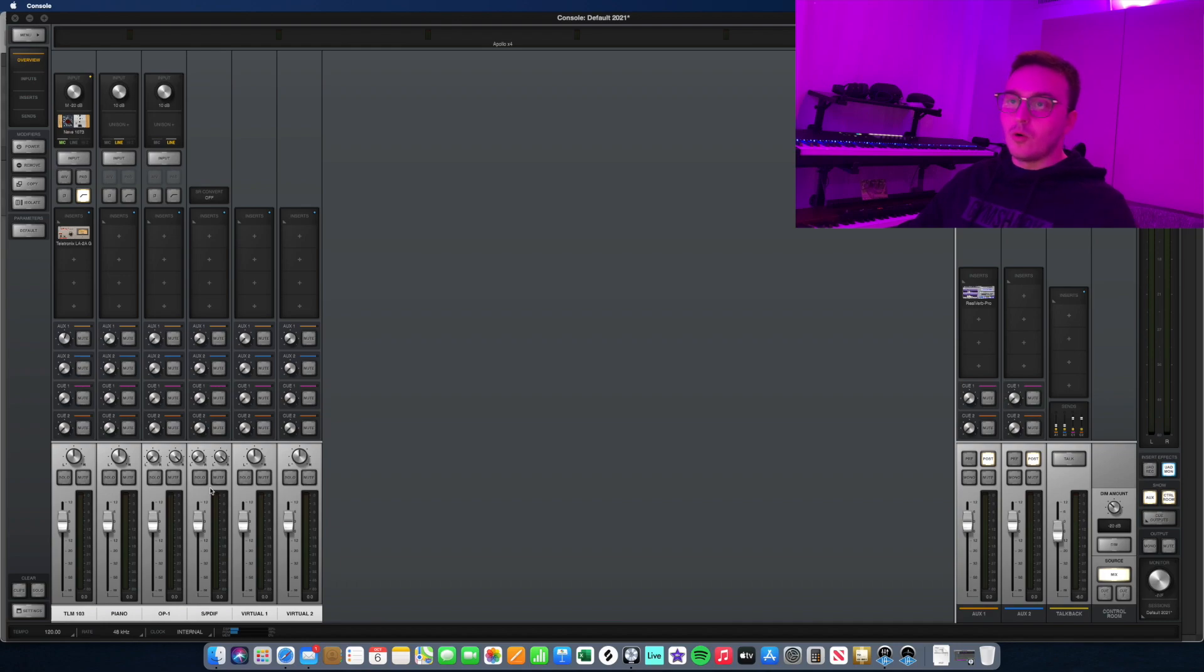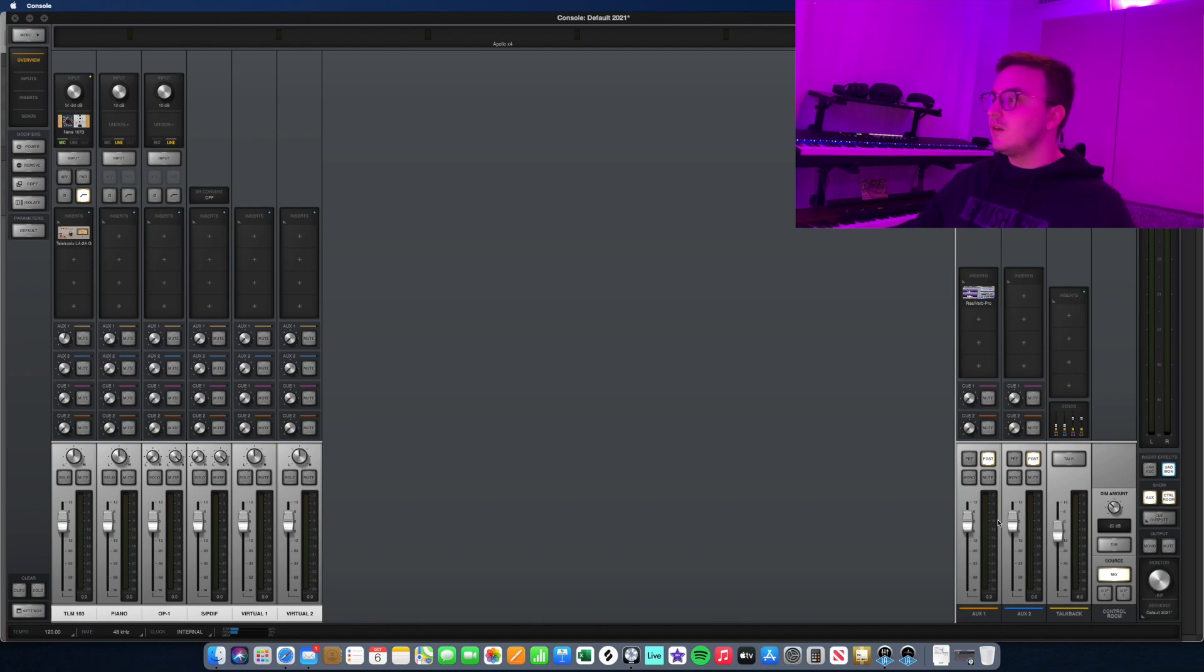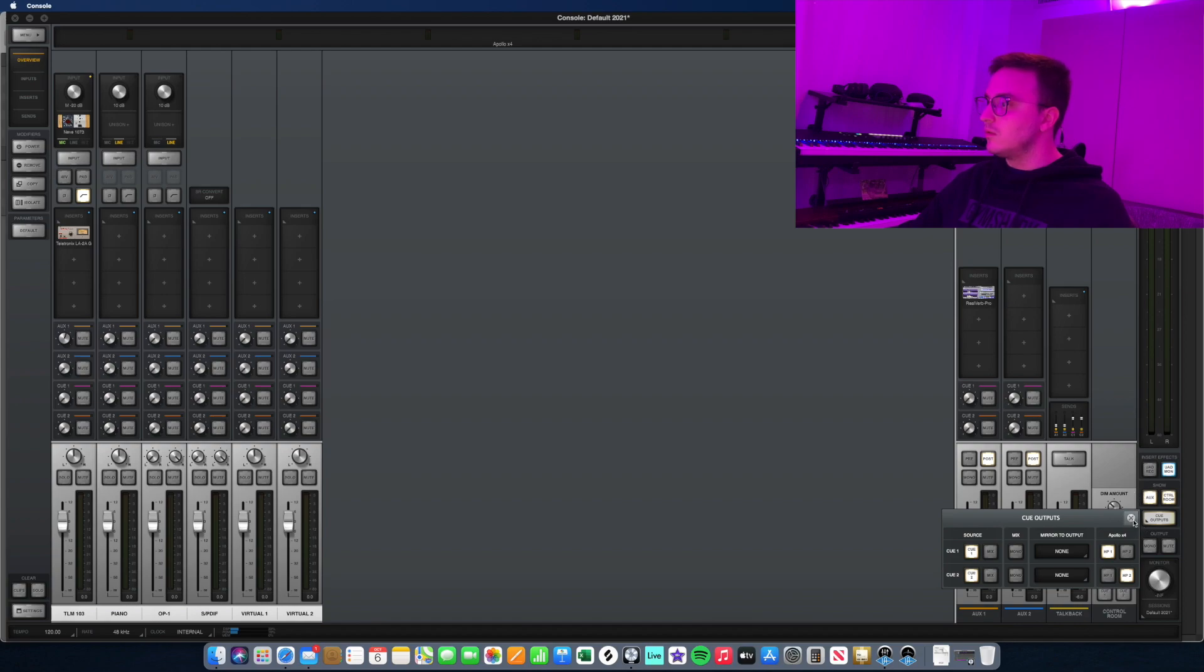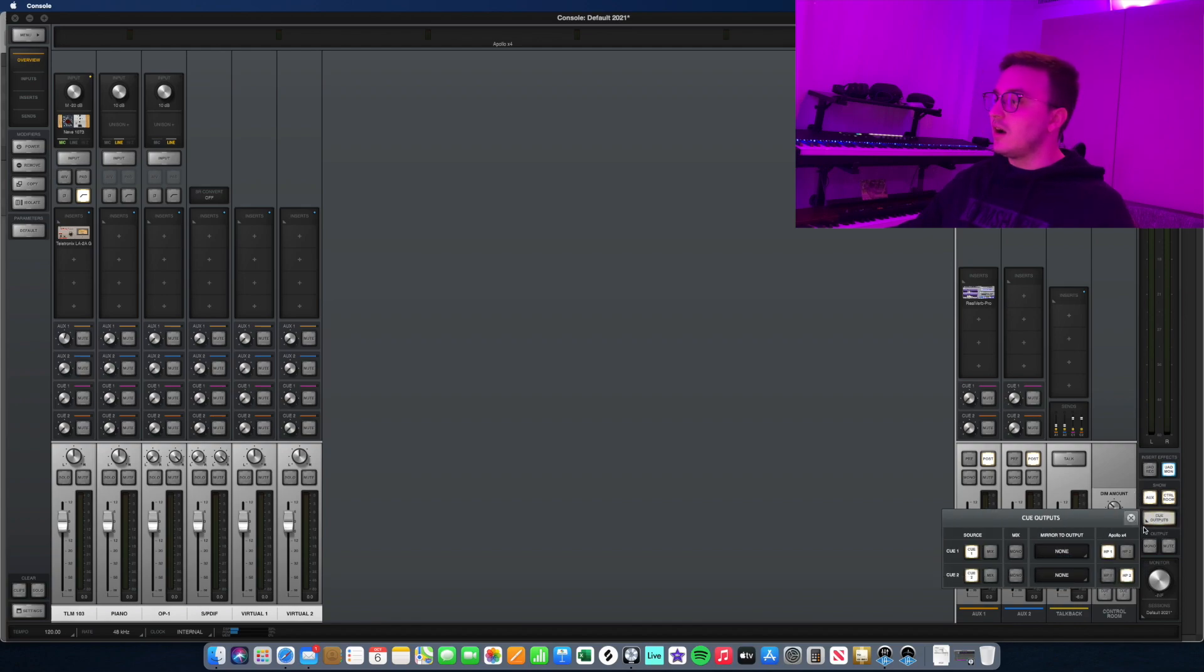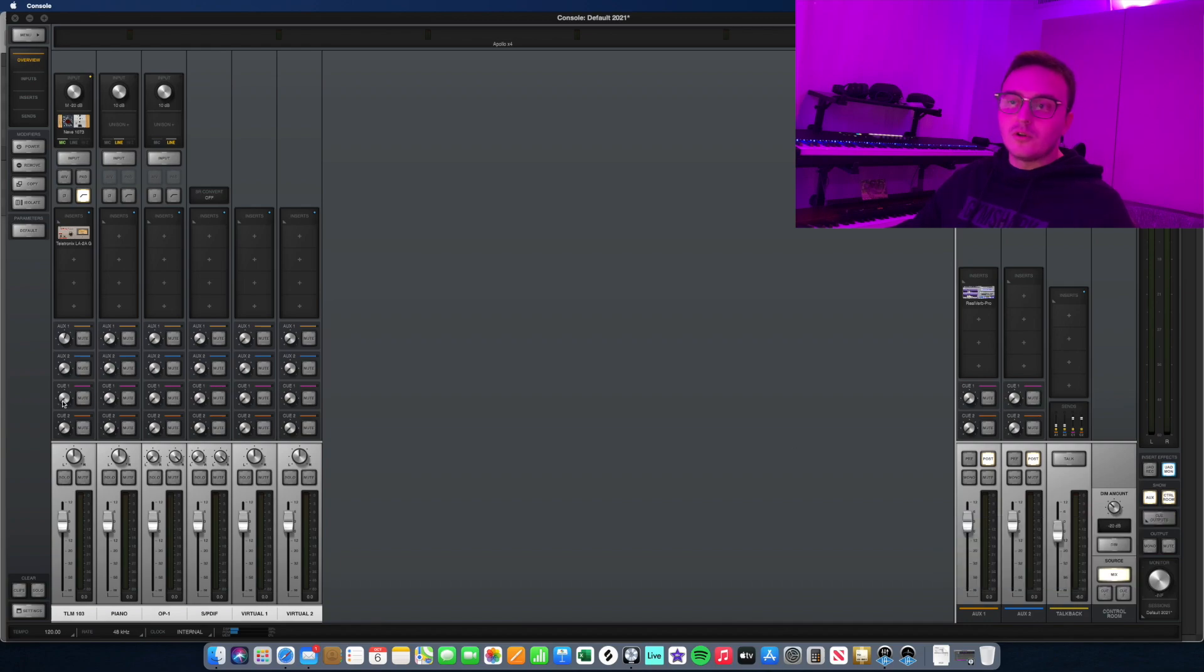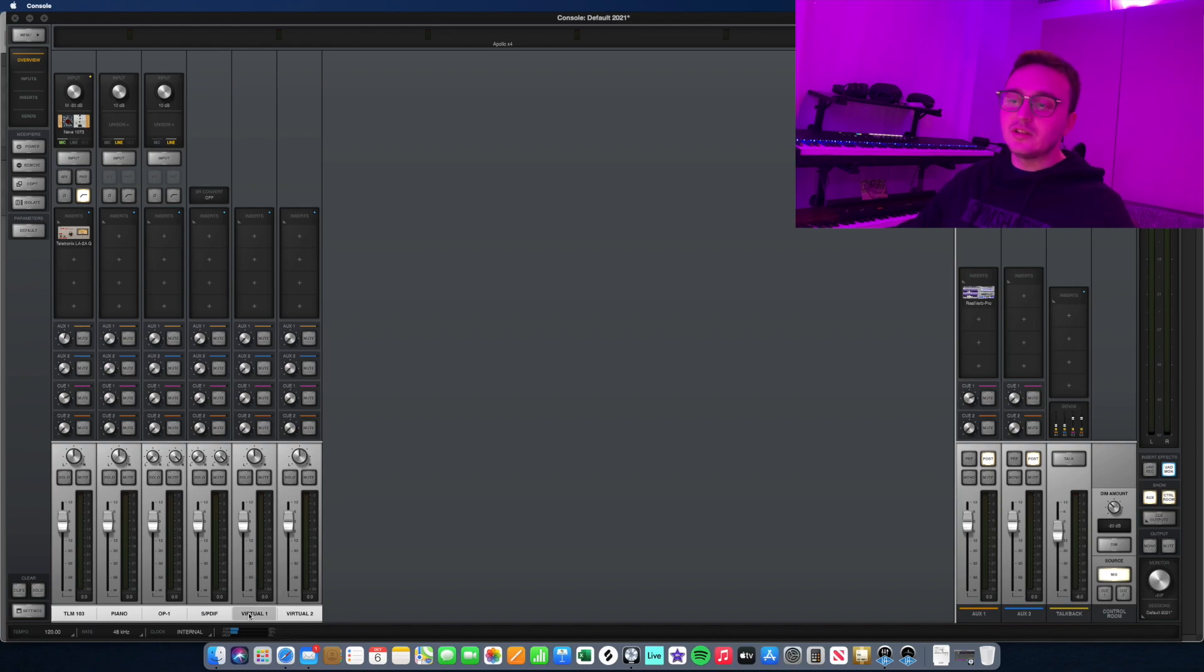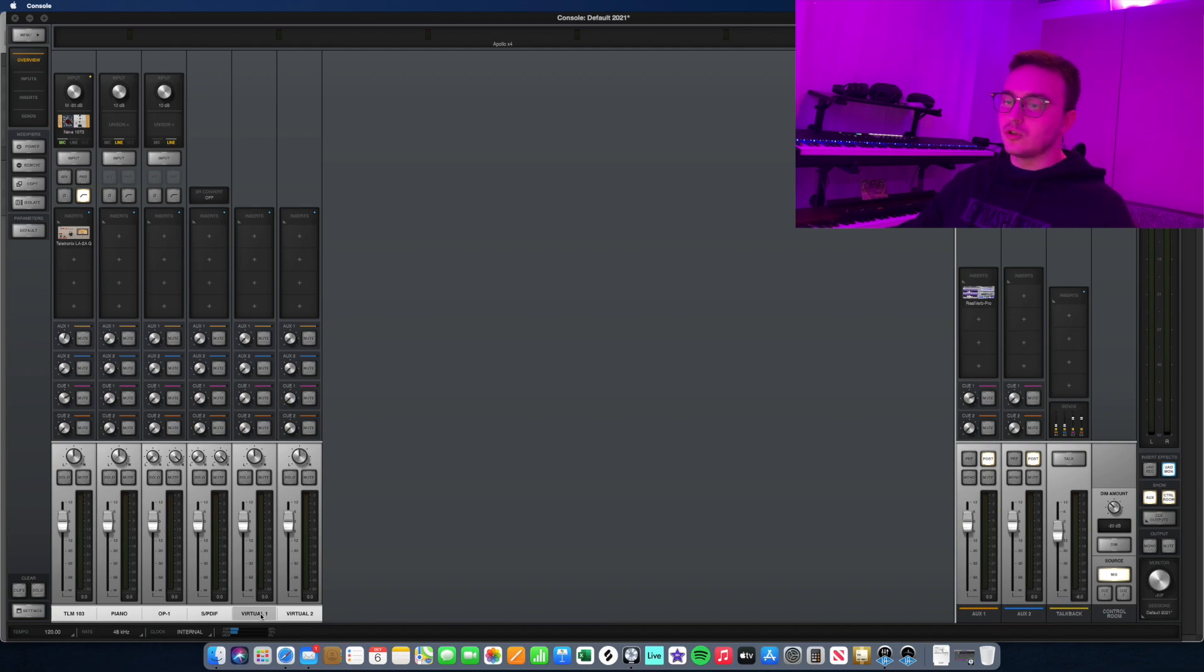You can see right here if we select the cue output of one and two, or let's say if you have an Apollo Twin it would just be Q1, on the vocal chain right here you would send that signal using the Q1 knob right here to Q1, same for the effect. You would then take these virtual inputs that Logic is sending the music to and you would link them together.